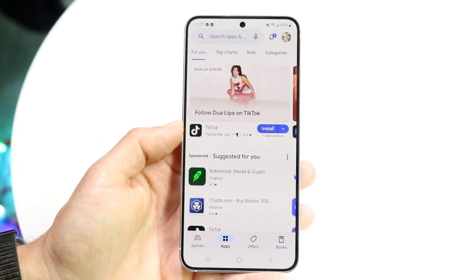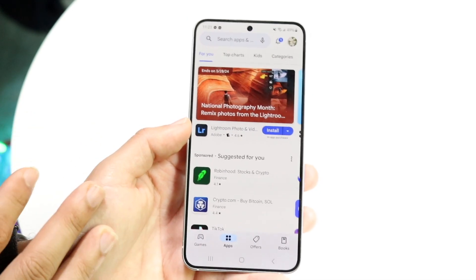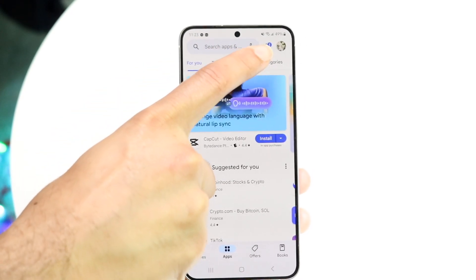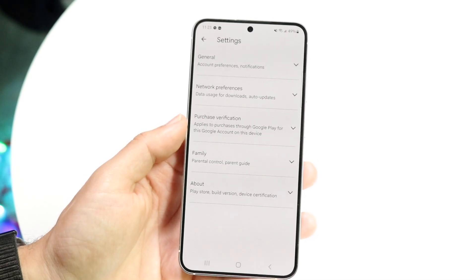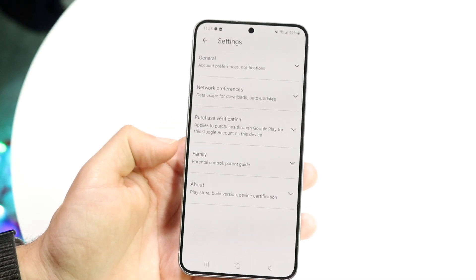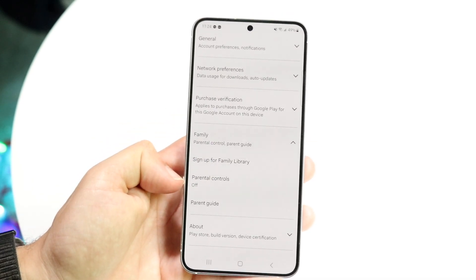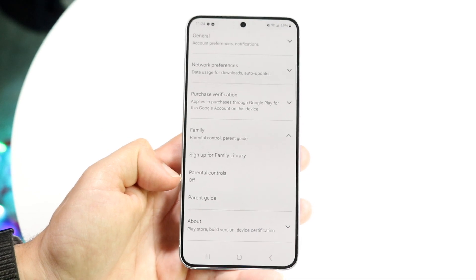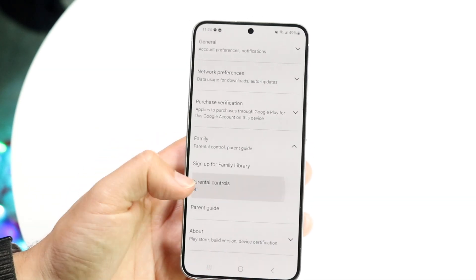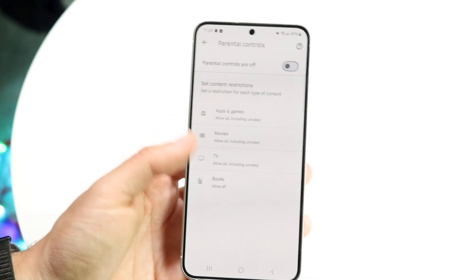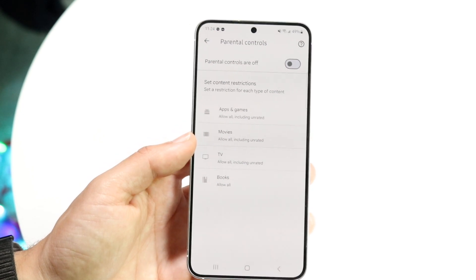Another thing you can do is make sure you don't have parental controls enabled on your Android phone. You can do this by clicking on the top right corner of your Google Play Store. You'll come to this panel — go into settings, and you'll see the family option. Tap on it and it will show you whether parental controls are on or off. If they're on, that can be why your apps are missing, so make sure you turn it off for the applications you want to enable.